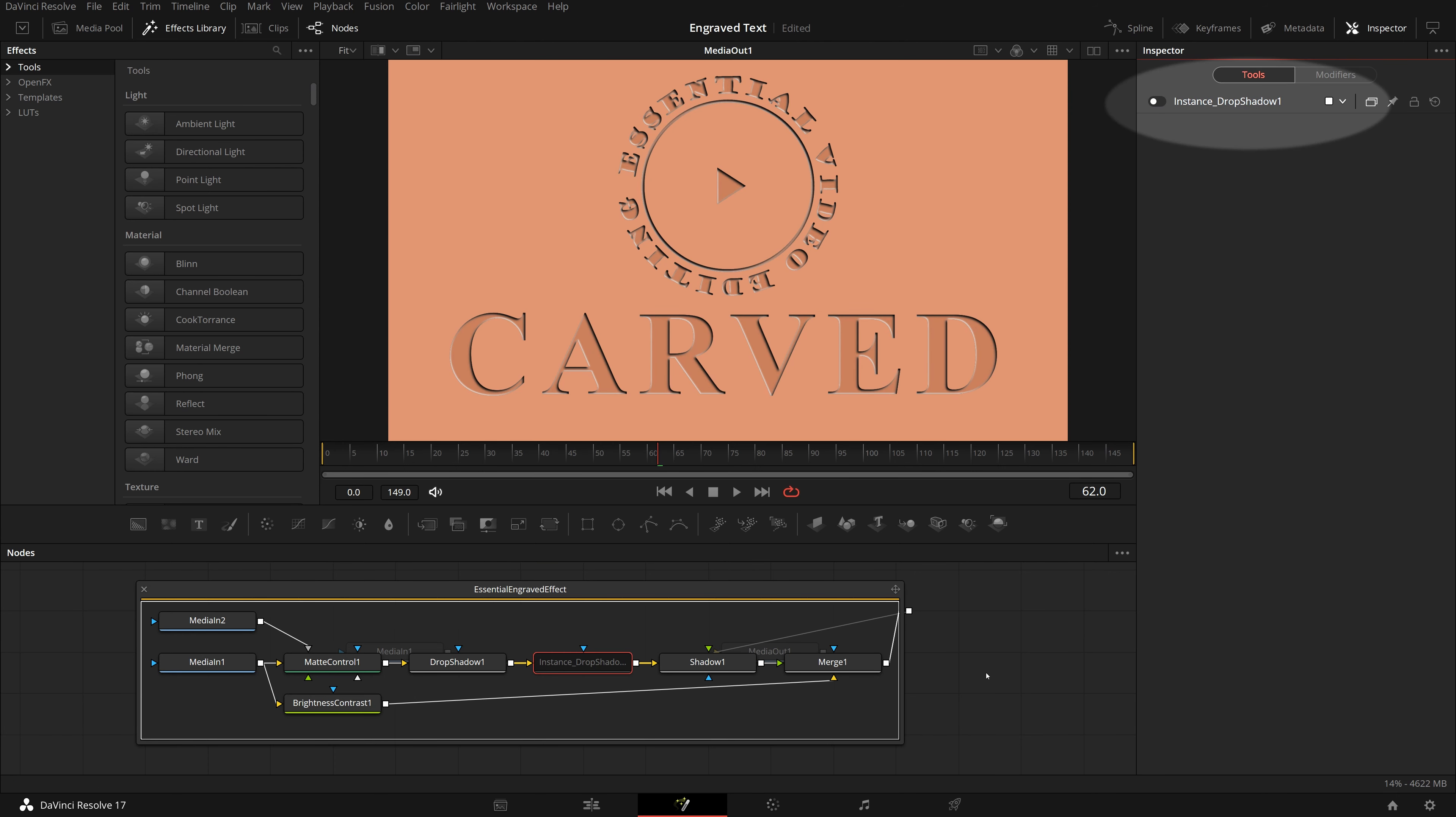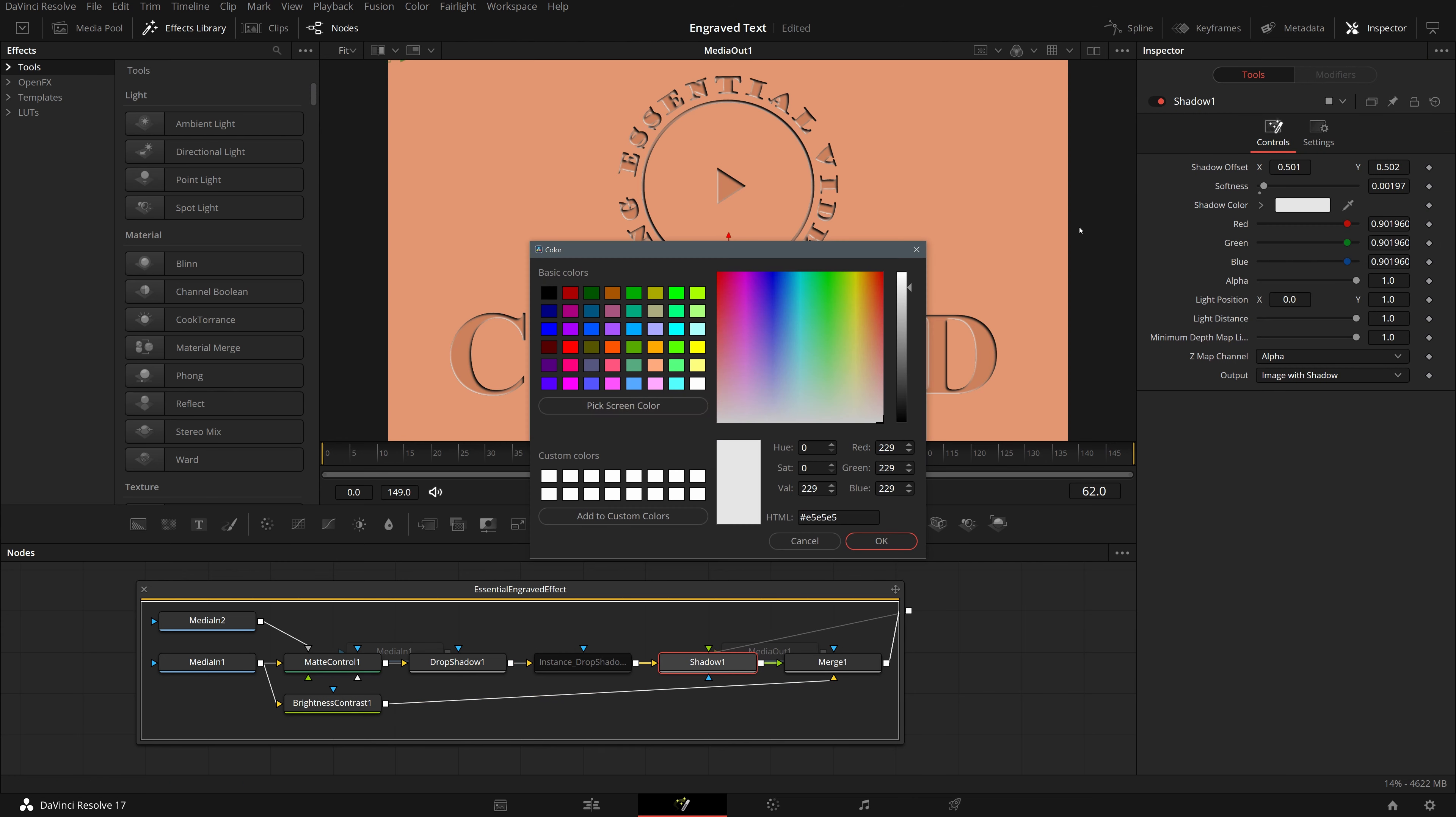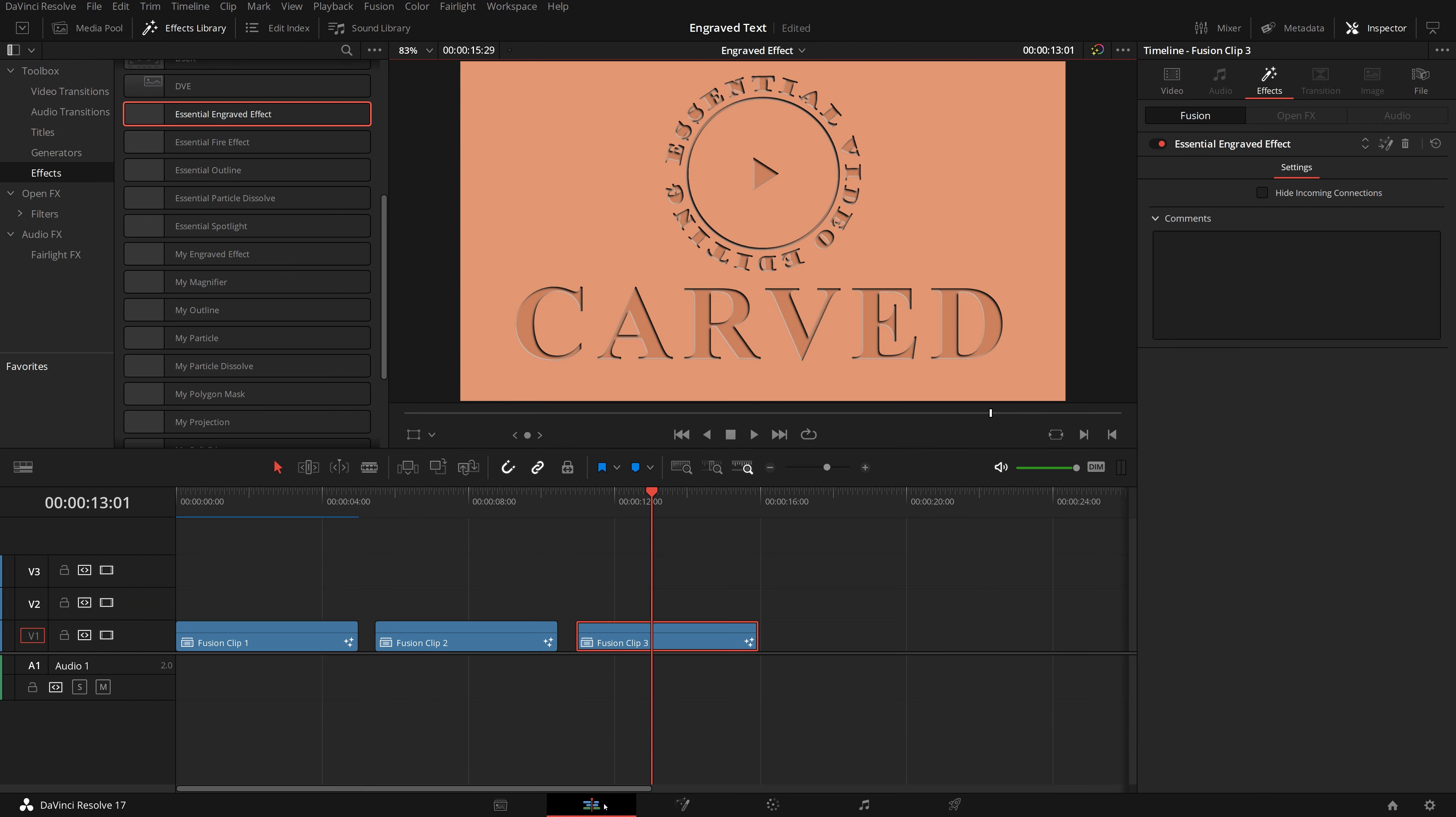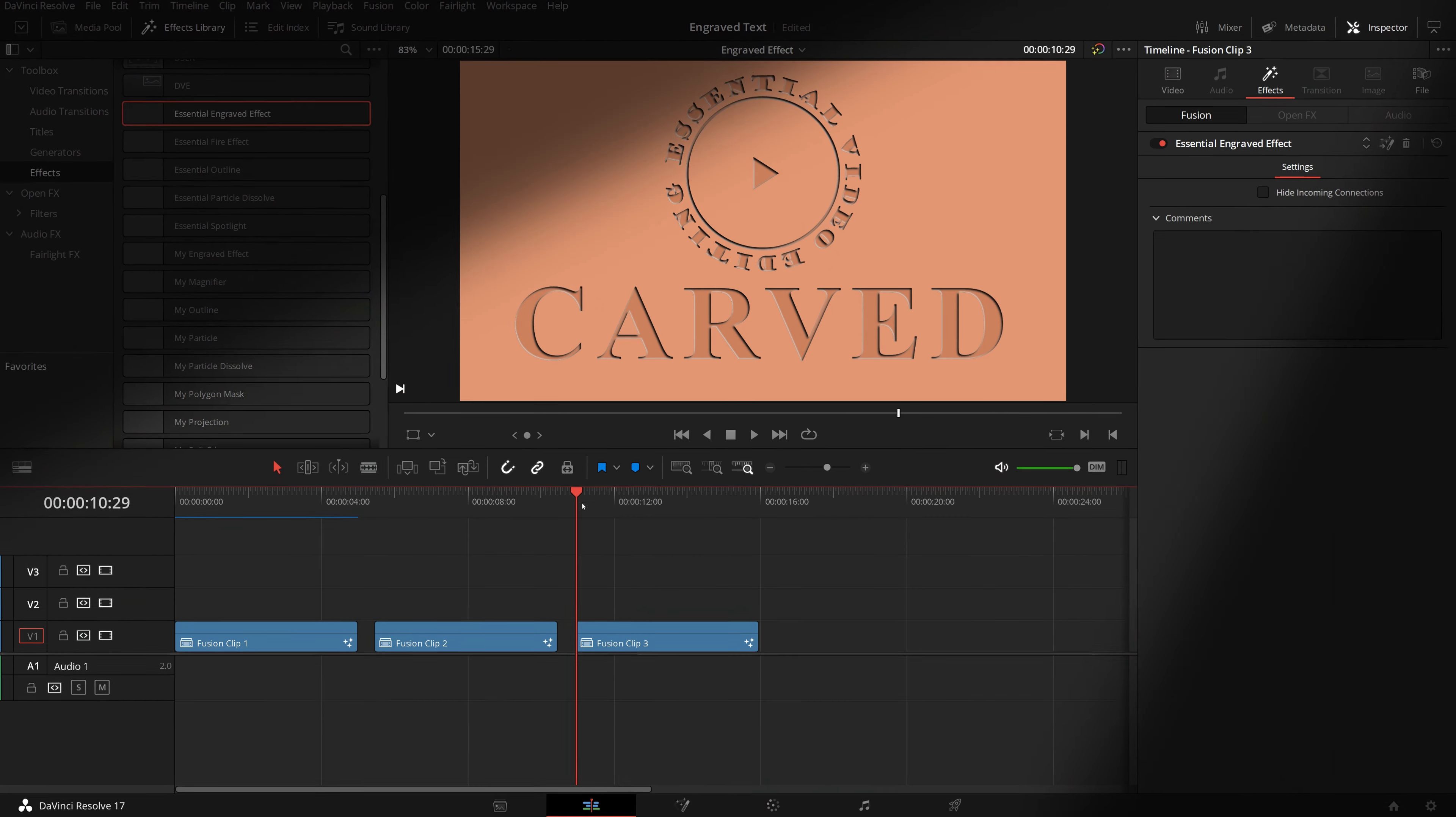Double-click the effect group. Select individual nodes, and we can make changes to all the parameters as needed. Like simply disabling the shadow instance can reduce the depth. Or change highlight colors.